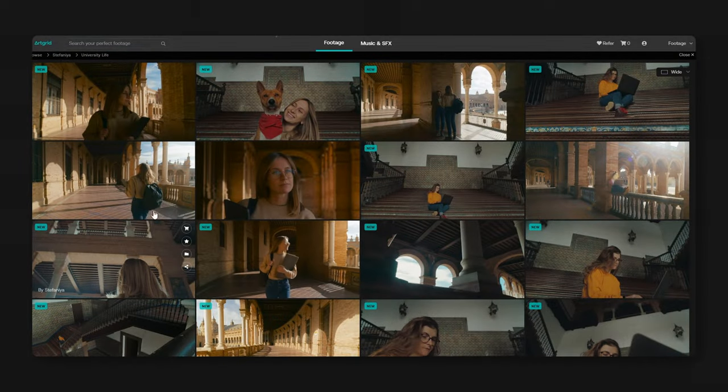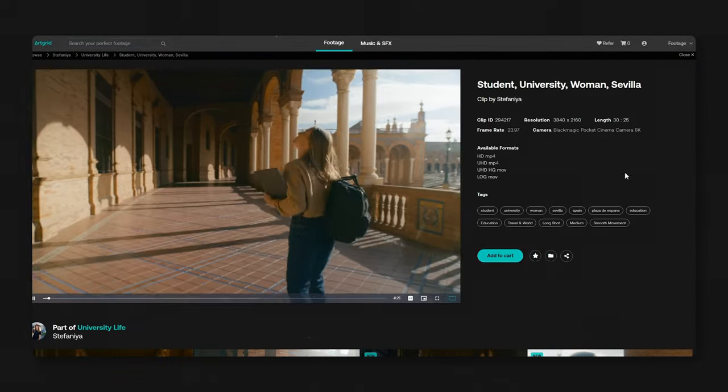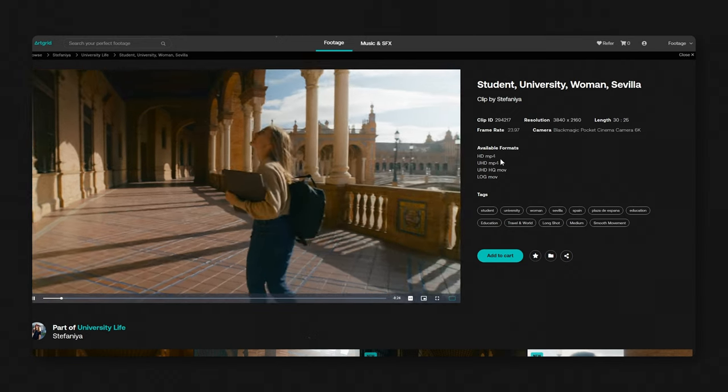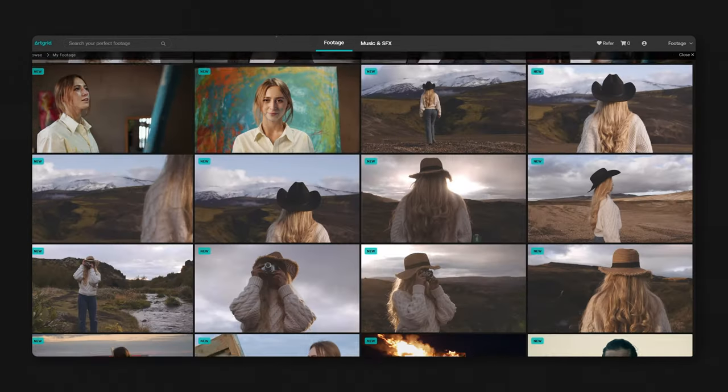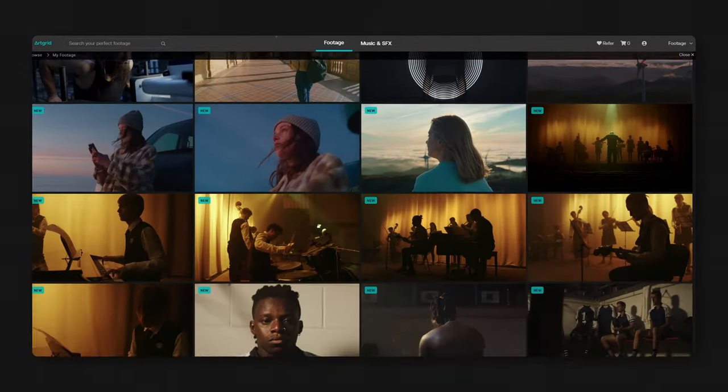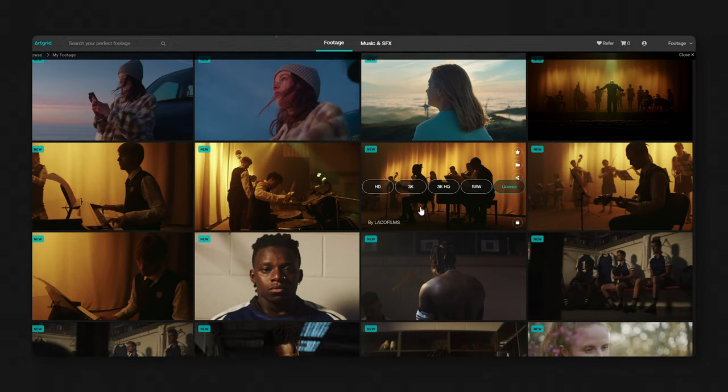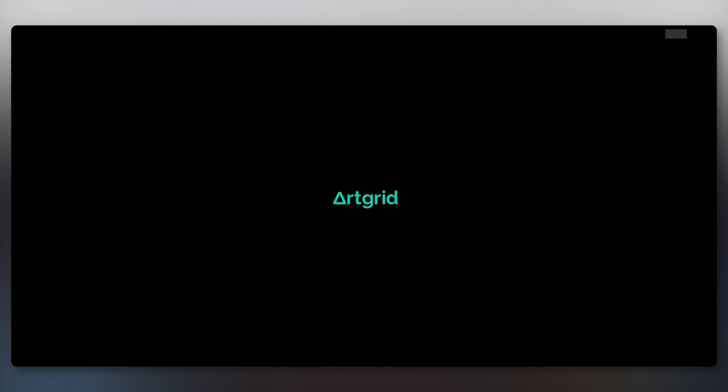Art Grid has provided us with the stunning footage you see here. Check out Art Grid if you're looking for stunning collections of raw footage for color, editing, music videos or film projects. You'll get an extra 2 months if you click on the link in the description.